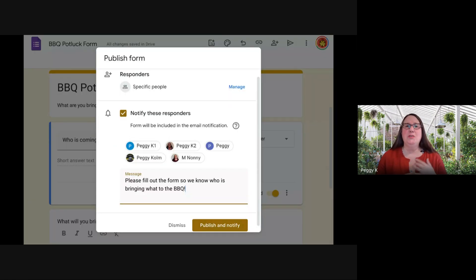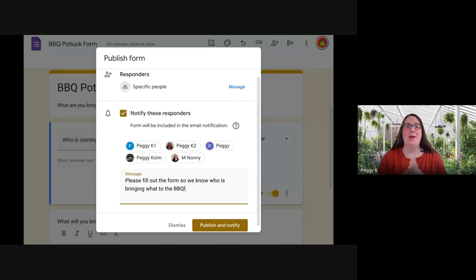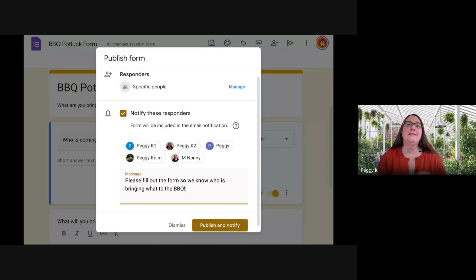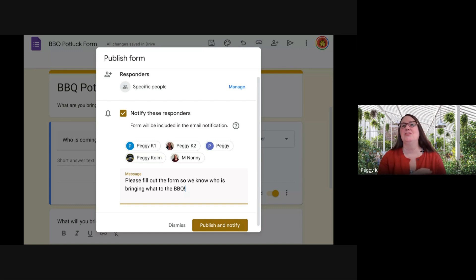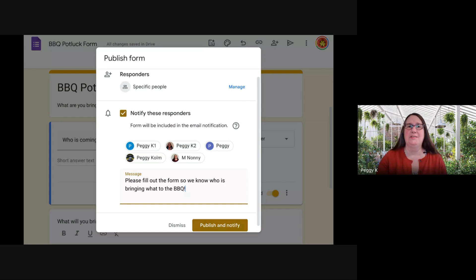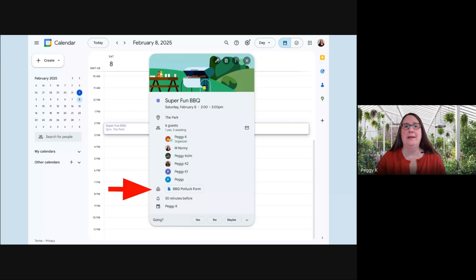Just a note that you need to publish the form to make sure people have access to it. If you've already connected the event, when you publish the form, you can notify the responders with a custom message and they receive an email.